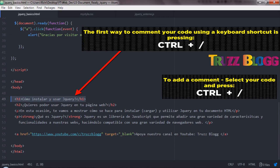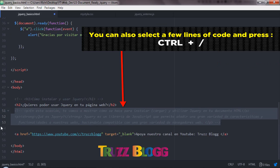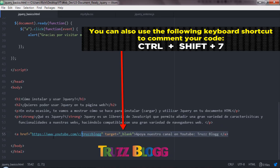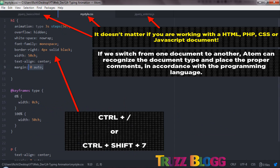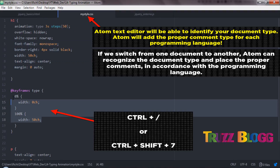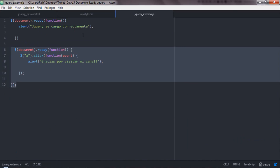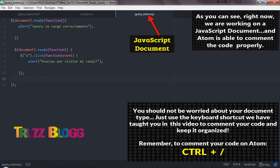The first way to comment your code using a keyboard shortcut is pressing Ctrl slash. It doesn't matter if you are working with a HTML, PHP, CSS or JavaScript document. Atom Text Editor will be able to identify your document type and will add the proper comment type for each programming language. As you can see, right now we are working on a JavaScript document and Atom is able to comment the code properly.